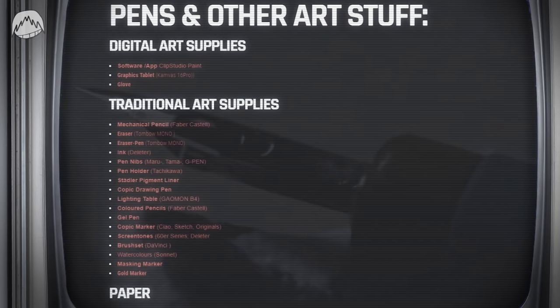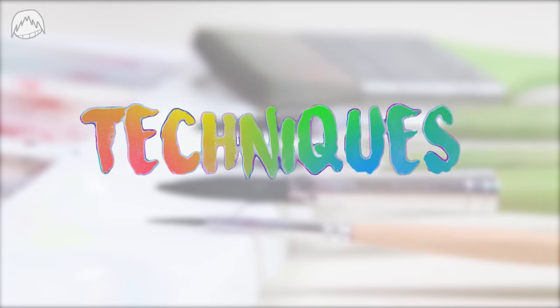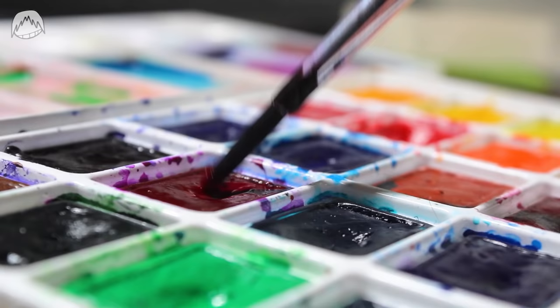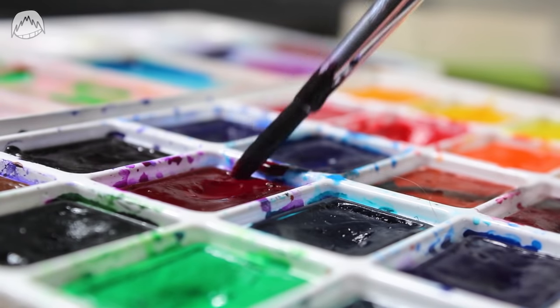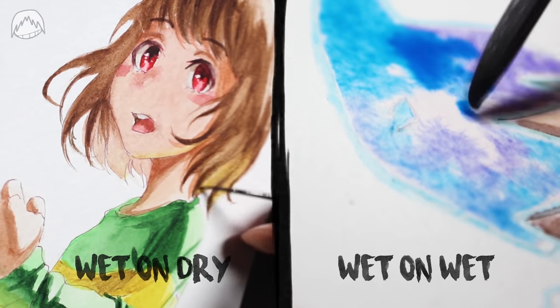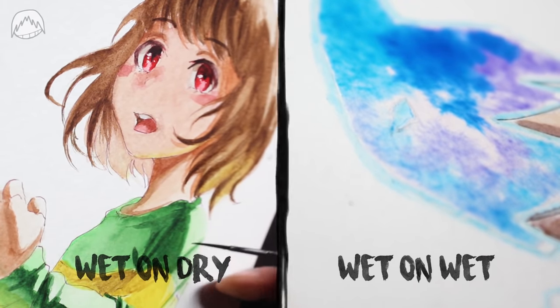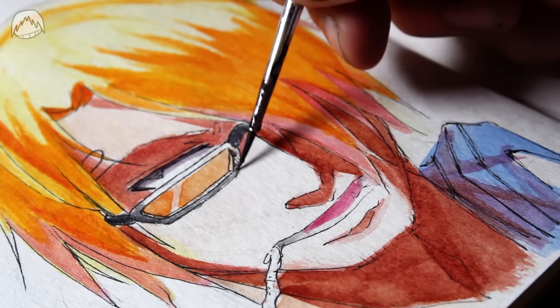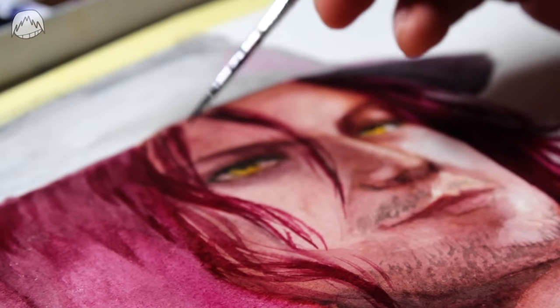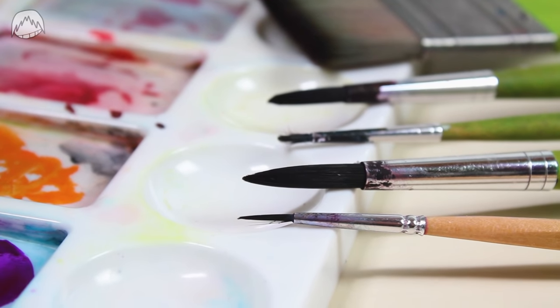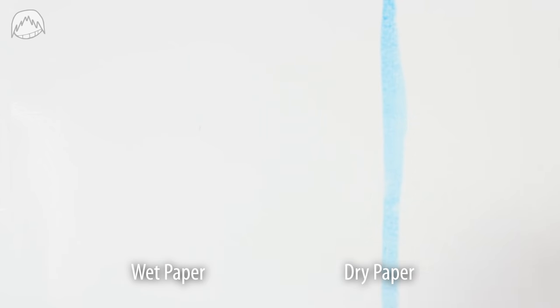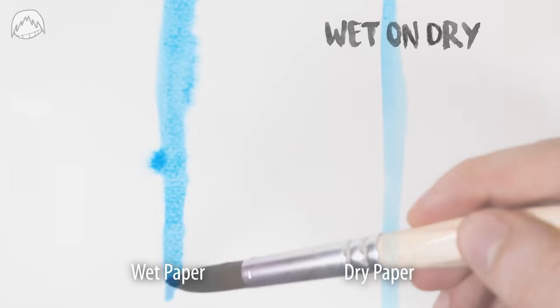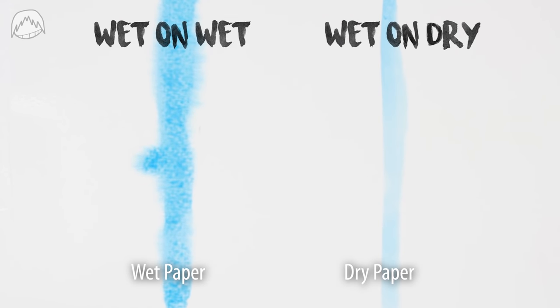So now that you have your art supplies, let's start learning watercolor. There's two techniques that you need to know about, wet on dry and wet on wet. With these two techniques, you can basically paint everything from landscapes to anime. You know how in digital art, there's a hard brush and a soft brush. Well, it's the same with watercolor. If your paper is dry, your brush makes hard strokes. That's wet on dry. And if your paper is wet, your brush makes soft strokes. That's wet on wet.